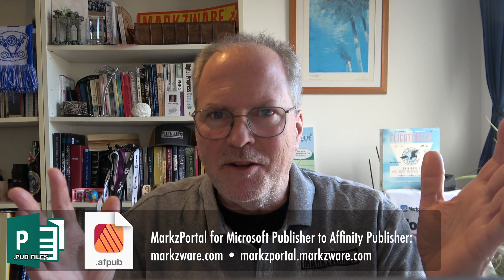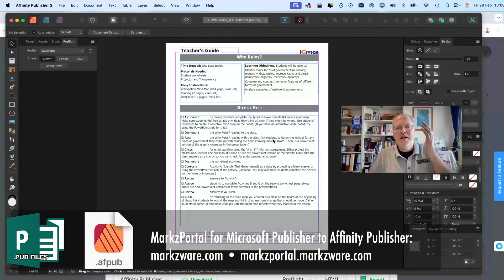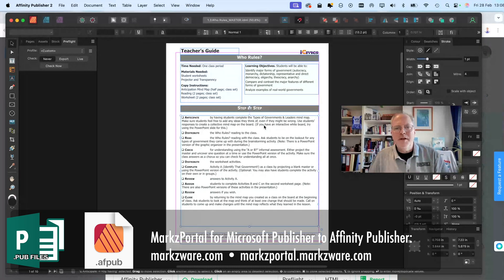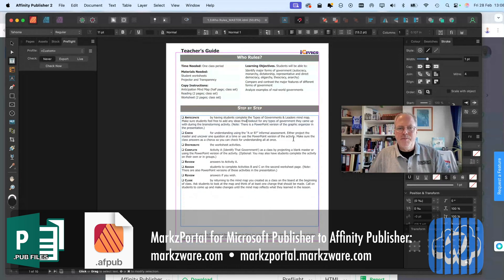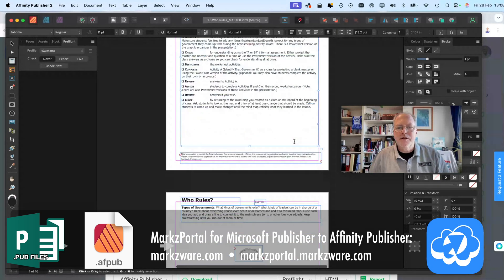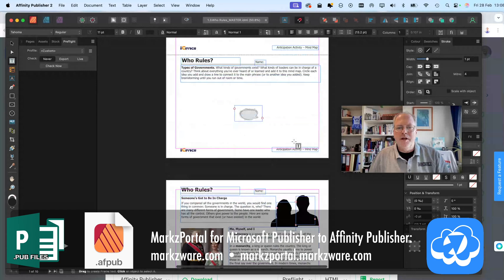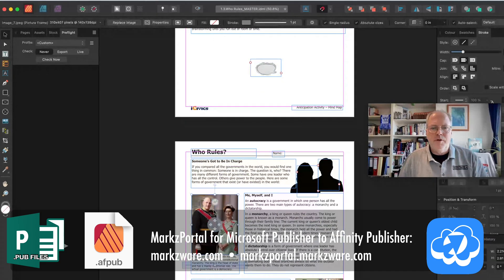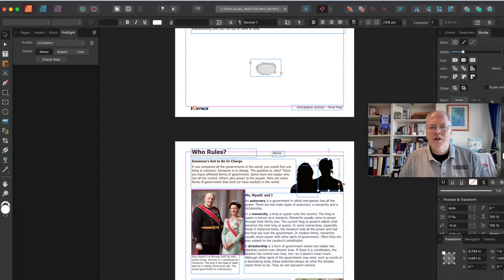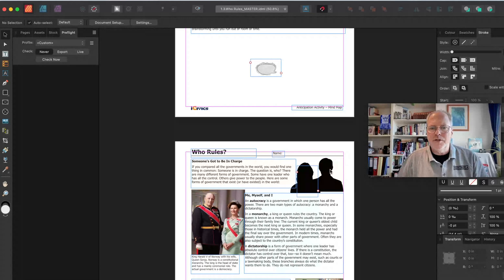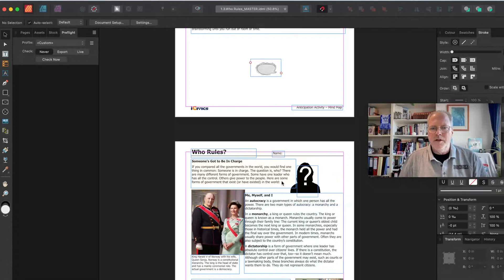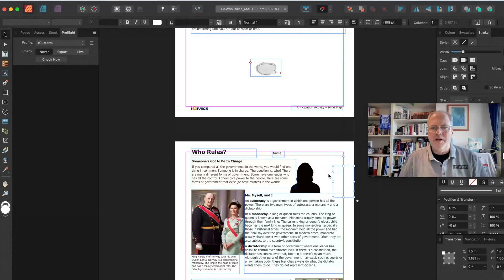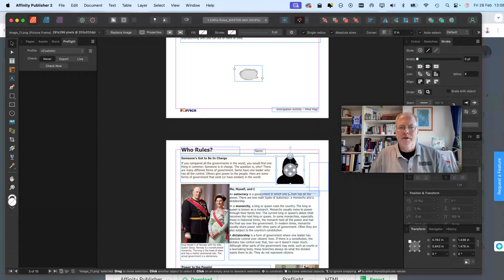So there you have it. Wow. Look how easy it is. You get your Microsoft Publisher file now right up into Affinity Publisher, where you can now make edits. You can go in there and adjust image sizes, delete or change images, whatever you need to do, you can now do that right here in Affinity Publisher.